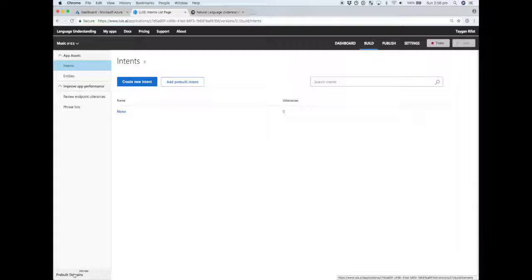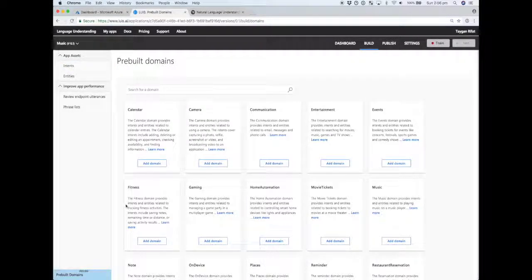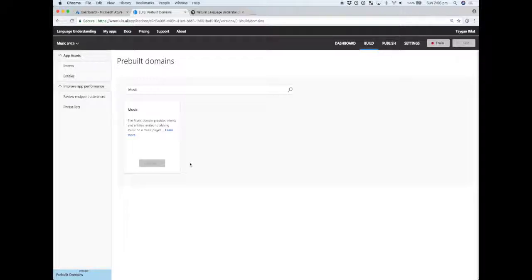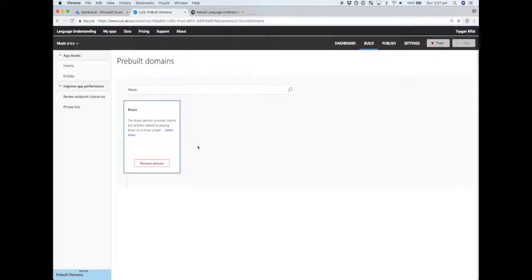What we're going to do first is, now that we've created our app, LUIS allows us to kick off with a pre-built domain - a kind of starting point. If we search for music and add that, even though the intents and entities were completely empty before, adding the music pre-built domain will populate our application with some content. If we jump back to entities and intents once this is complete, we can train our app based on all the pre-built content, which allows us to get started really quickly.